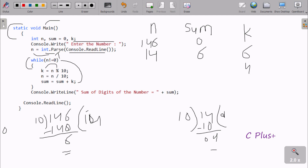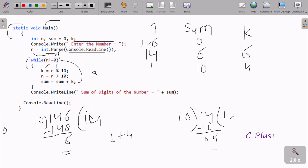Then n equal to n divided by 10: 14 divided by 10 — quotient is 1, so new value of n is 1. Sum equal to sum plus k: sum value is 6, k value is 4, so 6 plus 4 gives 10. The new value of sum is 10. Then we go back up and check n not equal to 0 — 1 not equal to 0, condition is true.